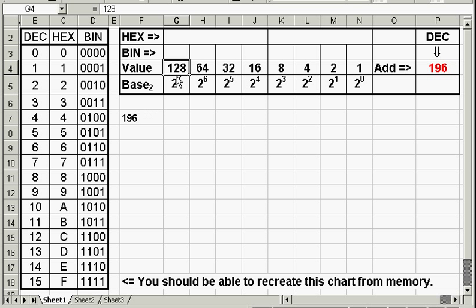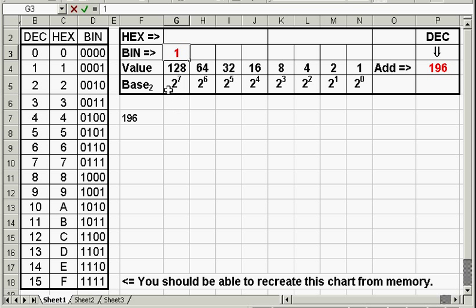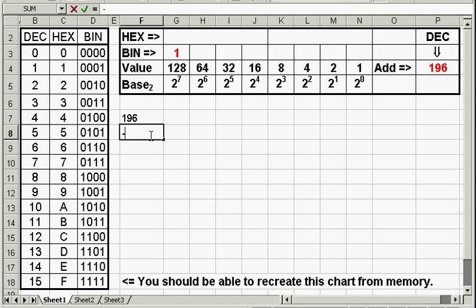Yes it can. 128 is smaller than 196, so it will go into it. That is true. Whenever we have a true statement, we put a 1. Then we subtract 128 from 196, which gives us 68.